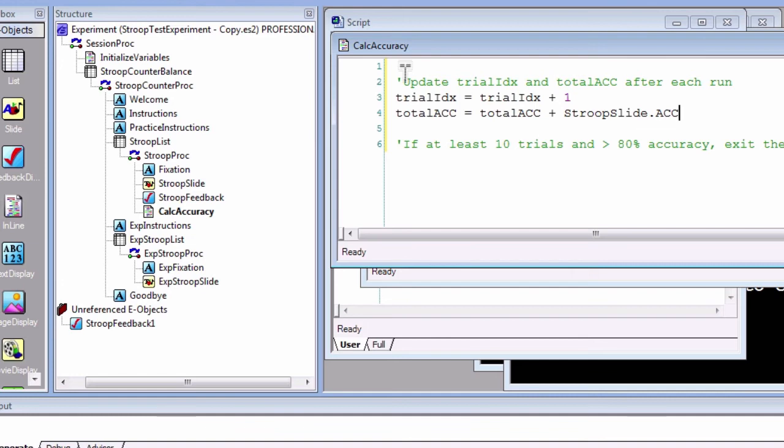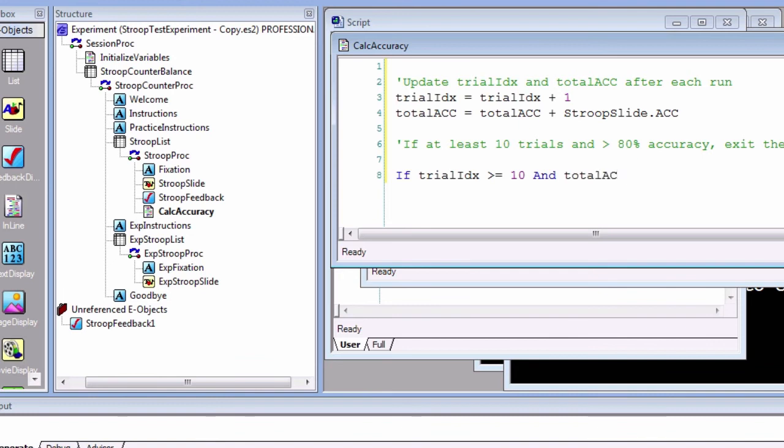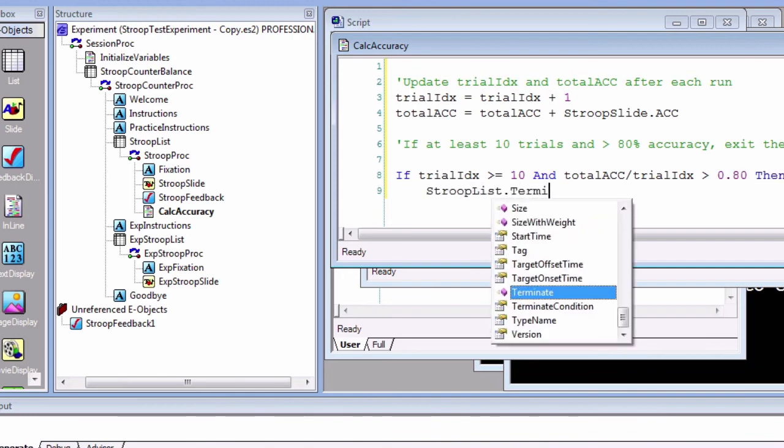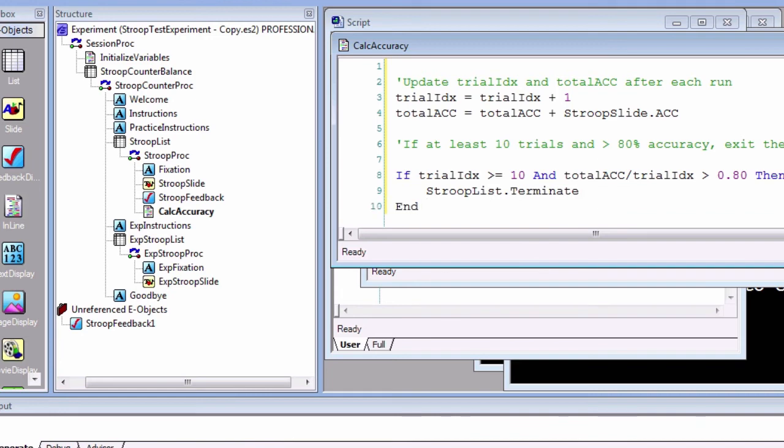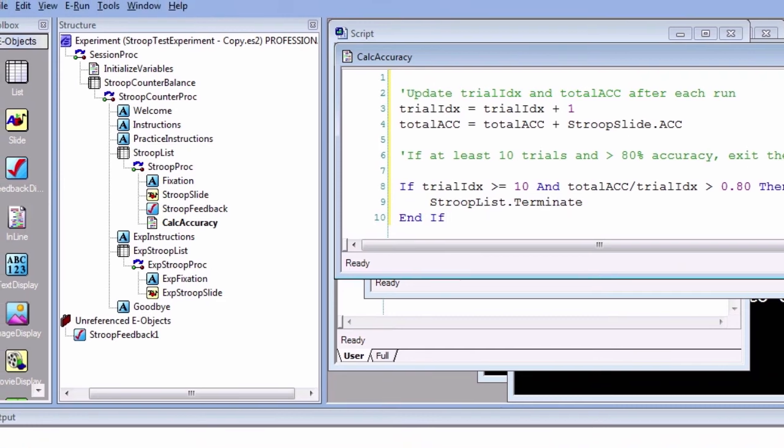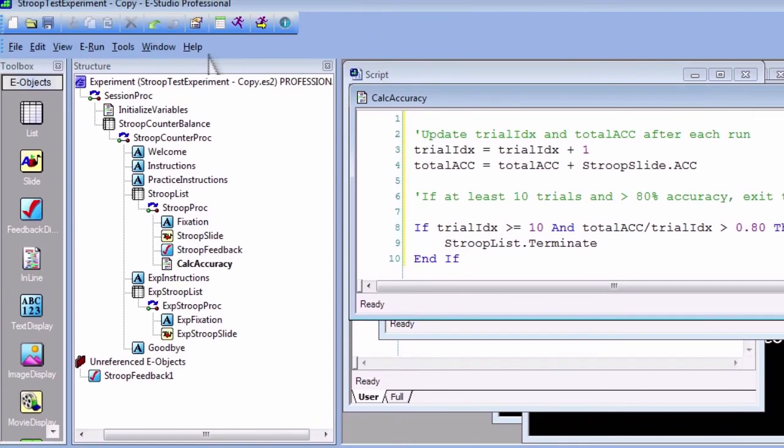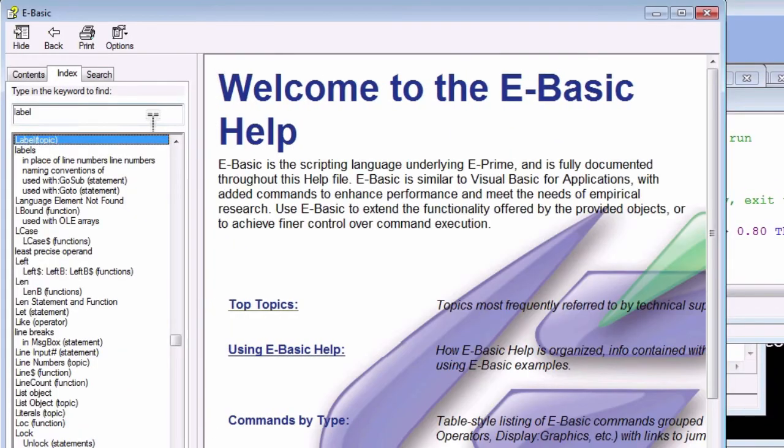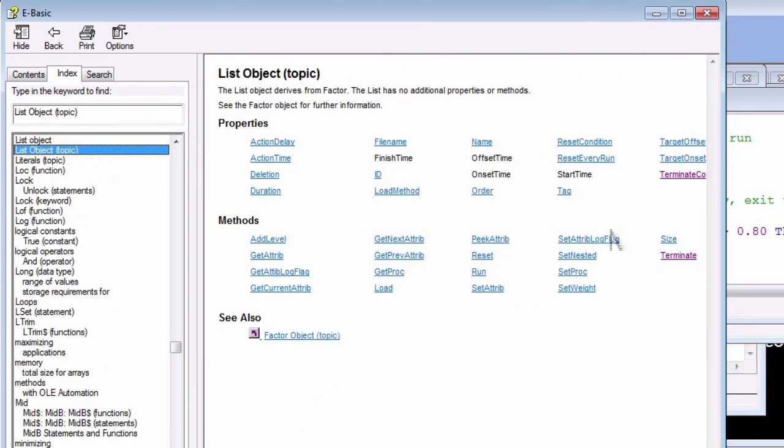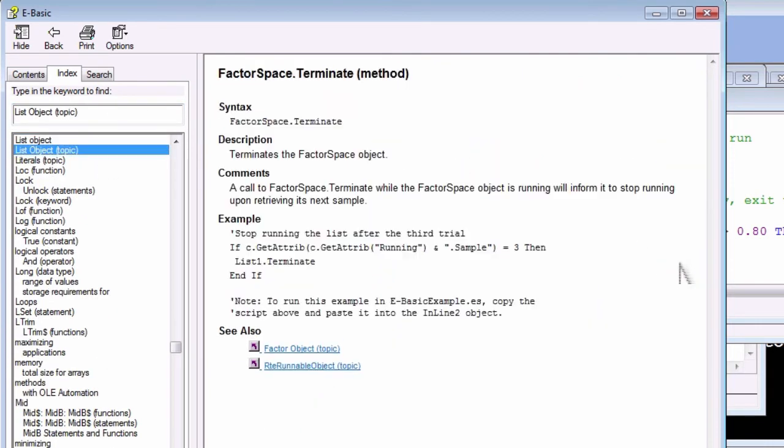We will use an if-else statement, one of the most common statements in programming. Type the following: 'If trialIdx >= 10 And totalAcc / trialIdx > 0.80 Then StroopList.Terminate End If'. This is simply a translation of our pseudocode into actual code. The 'StroopList.Terminate' means to exit the StroopList object if the above conditionals are met. Other methods for this object can be found by opening up Help, E-Basic Help, and then searching for the List object.